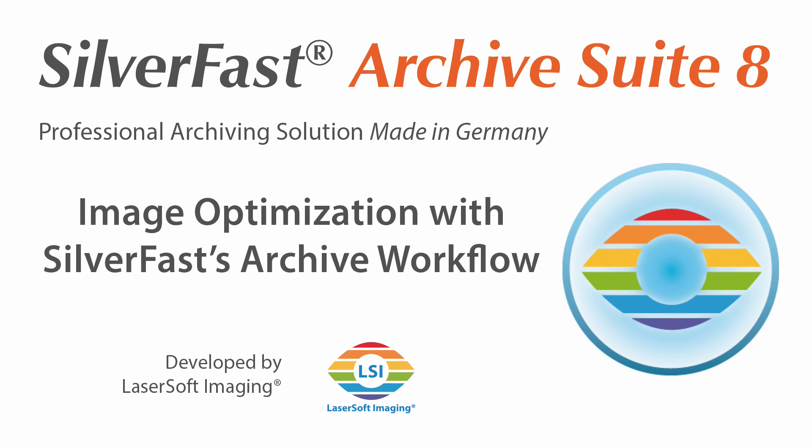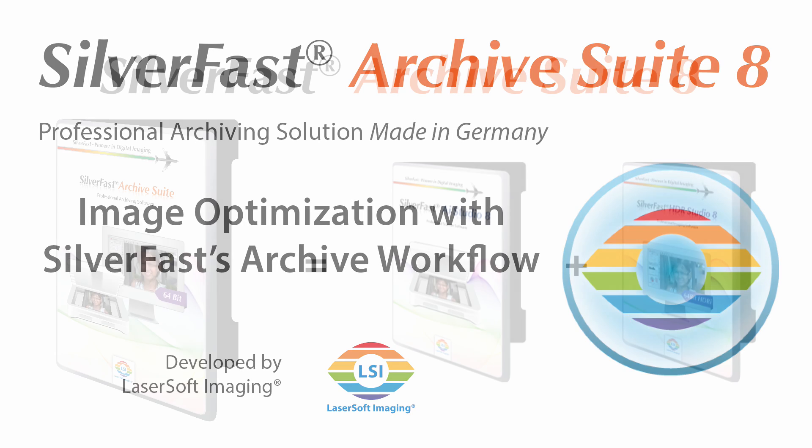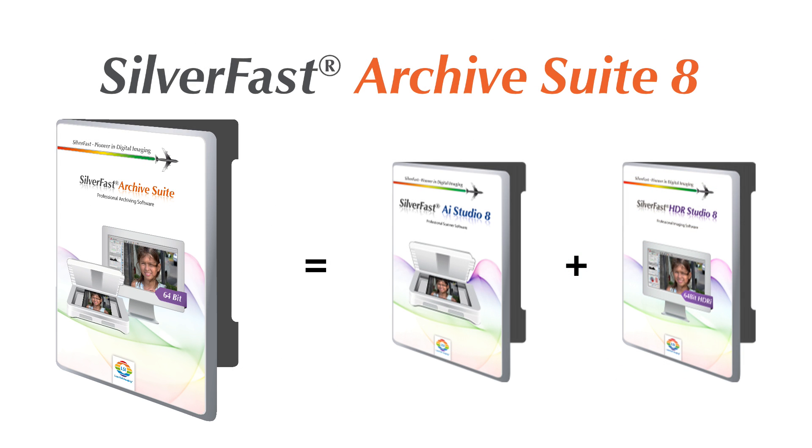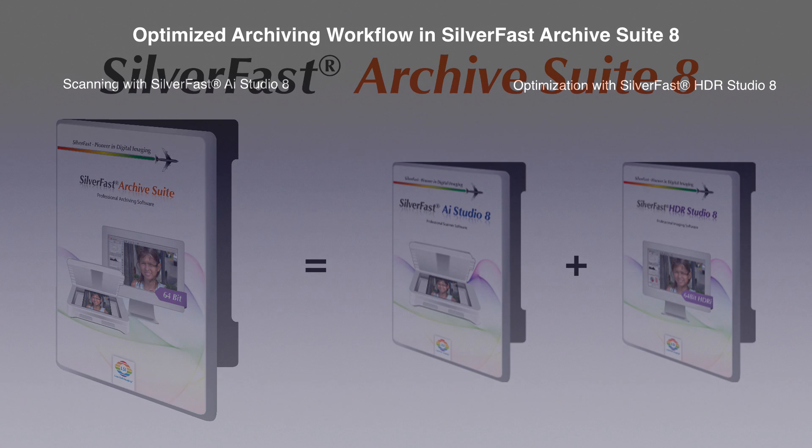The SilverFast Archive Suite consists of SilverFast AI Studio and SilverFast HDR Studio. It provides you with a clearly structured and lossless workflow to build up a digital archive and perform image processing.